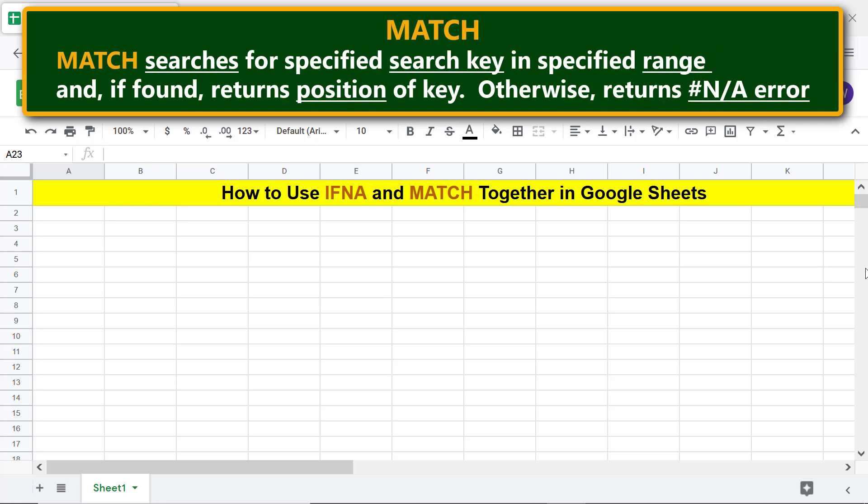MATCH searches for a specified search key in a specified range and if found returns the position of the key. Otherwise, it returns an error.